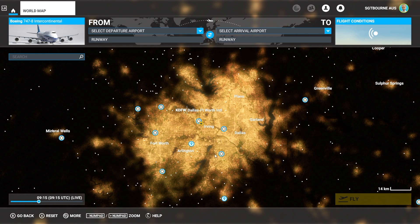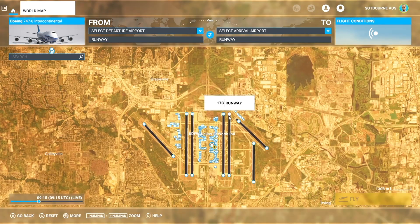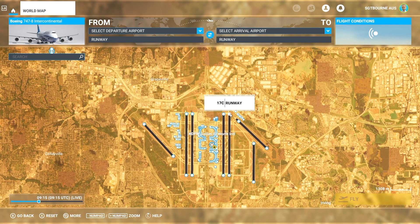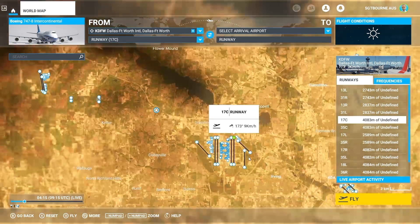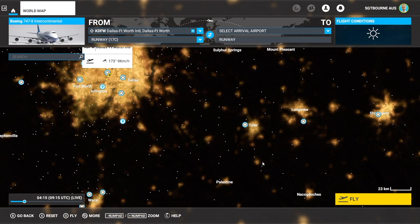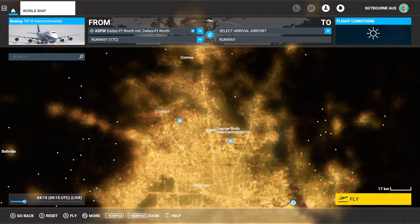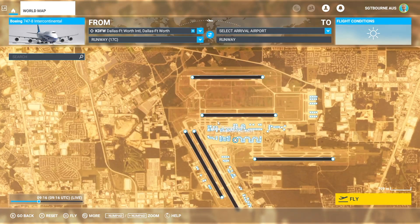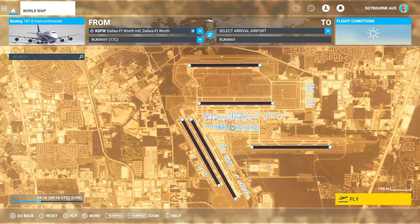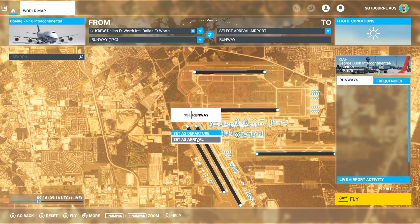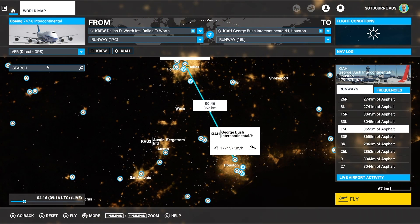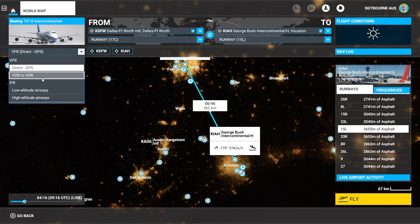I'm going to do a flight from Dallas Fort Worth in Texas. We're going to take off from runway 17C, so there's departure, and then we're going to come over to George Bush Intercontinental and land on runway 15L. So I'm going to click on that and set it as arrival. It just draws a straight line, but we're going to come up on the left where it says Direct GPS, drop that down, and underneath IFR go to low altitude airways.